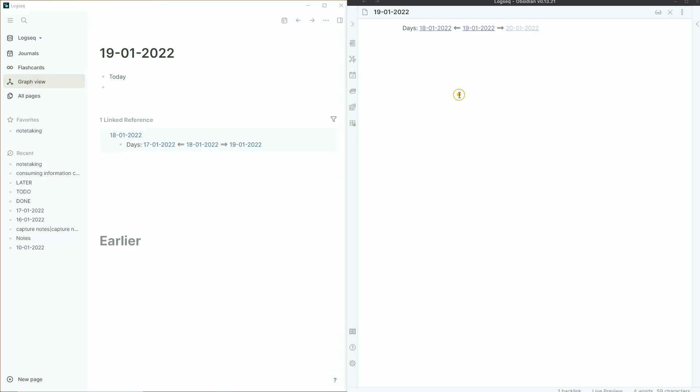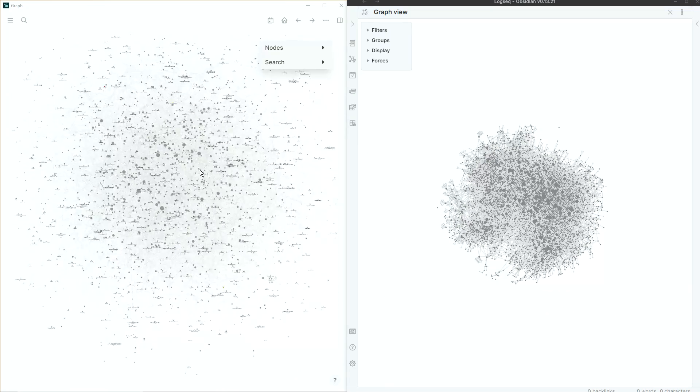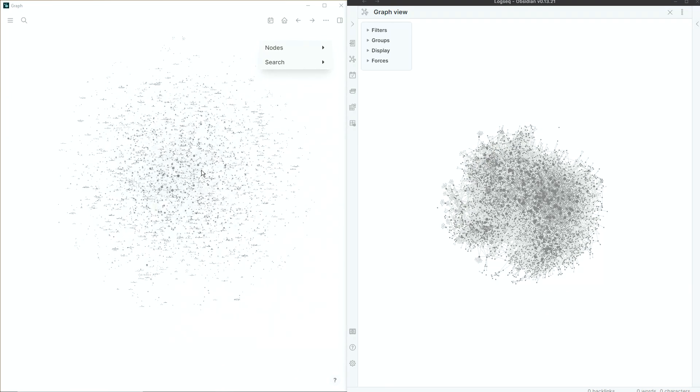You're just finding problems with it because you're biased. Logseq is behind Obsidian in development, so there are going to be fewer features and some buggy issues. For example, the global graph here is slow to load and react sometimes. It also doesn't have the same filters, grouping, display, or forces options that you get in Obsidian.